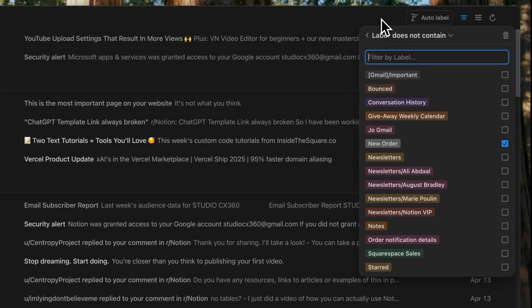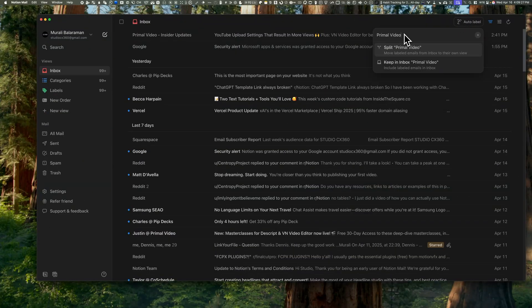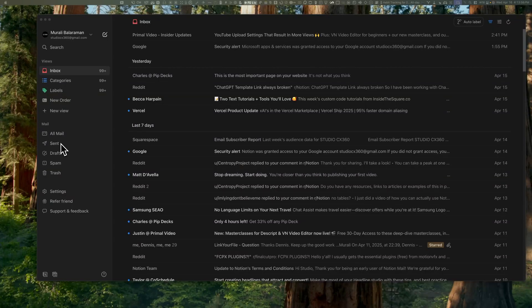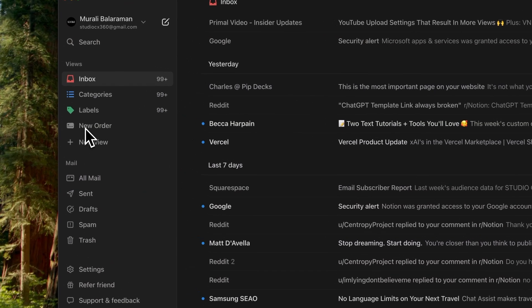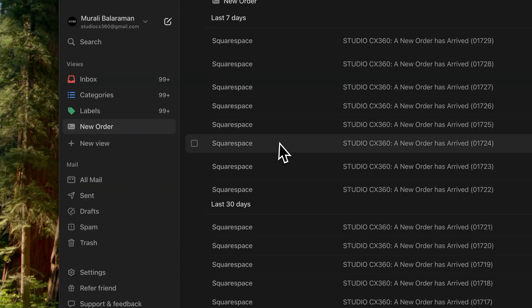Auto labels are like smart folders. You tell Notion what kind of email you want to group, and it figures out the rest, all using AI. For example, I've set up this new view called New Order, and it pulls in every email from Squarespace, which is the platform I use for my website.